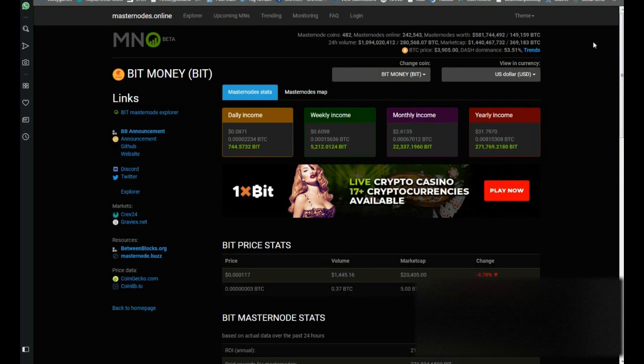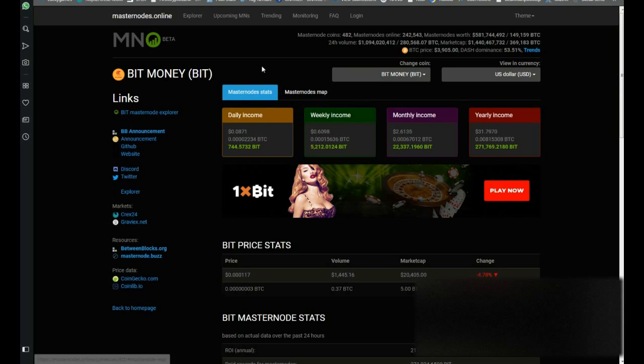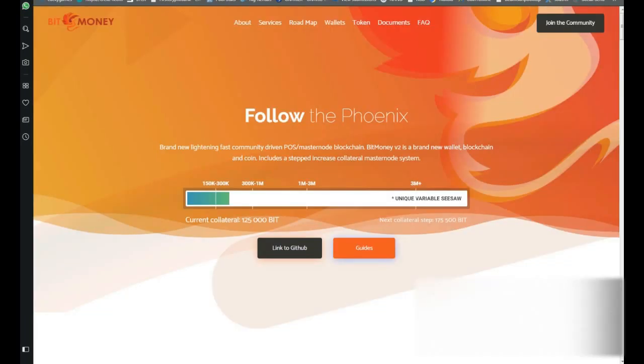Don't forget to visit the website, BitMoney.ws. Here you can see the new collateral change where it will be. It's a big road away, so yeah it's a long way.